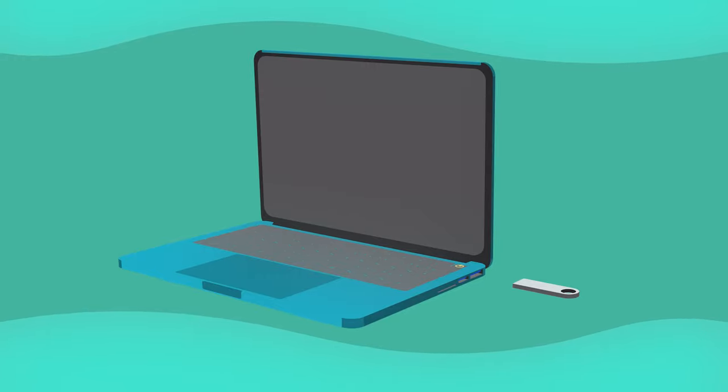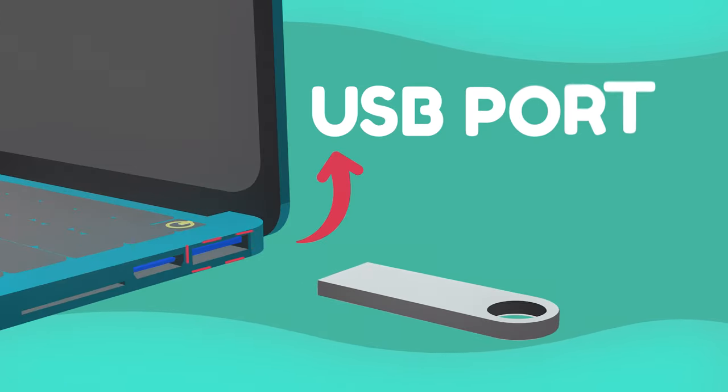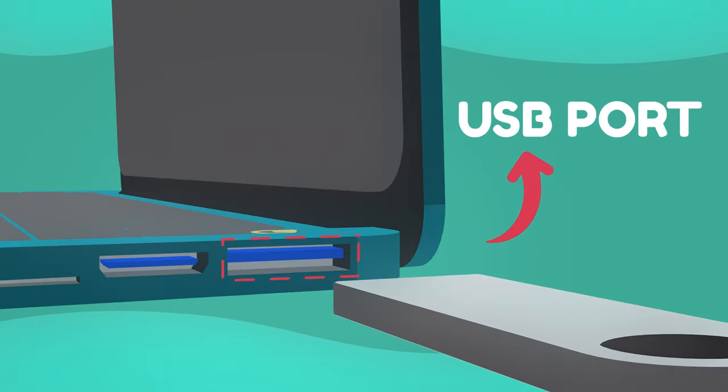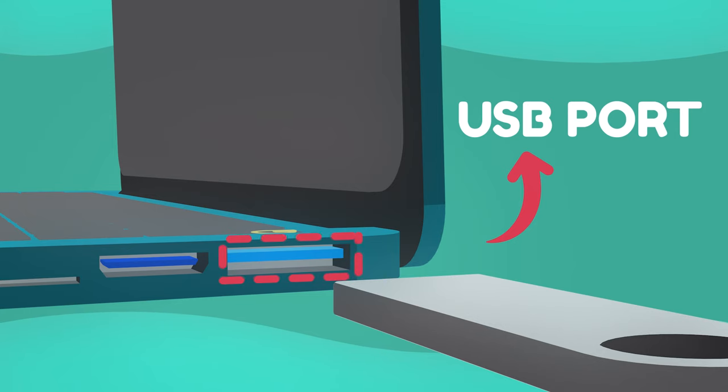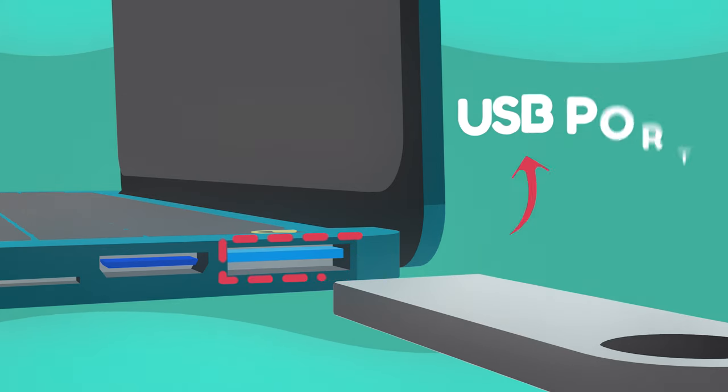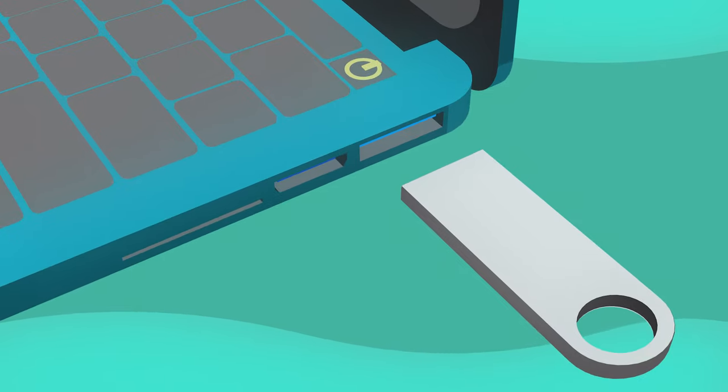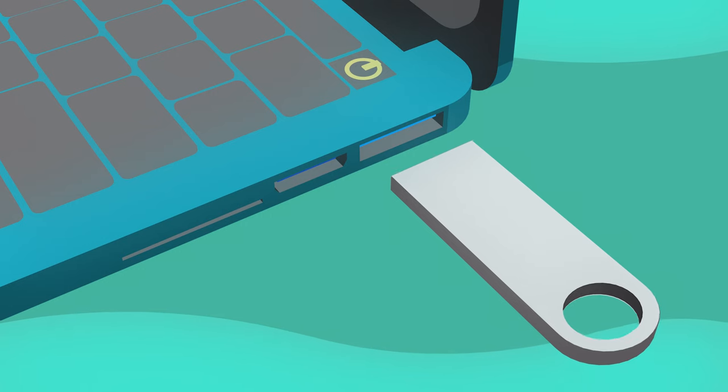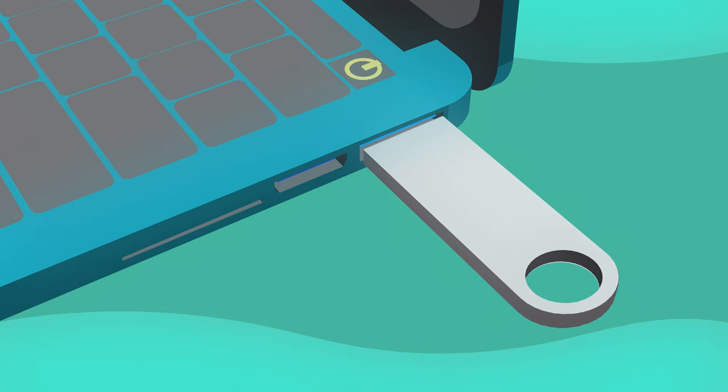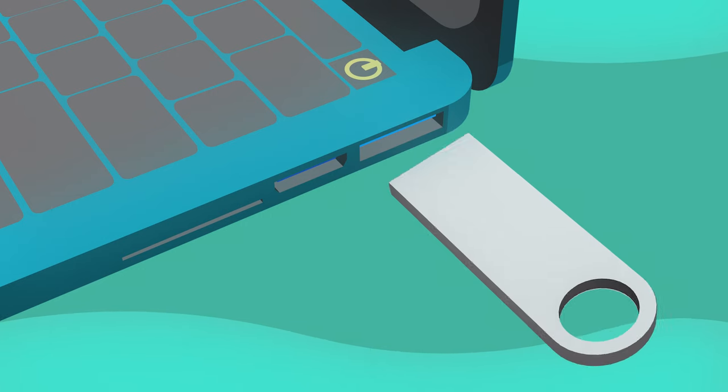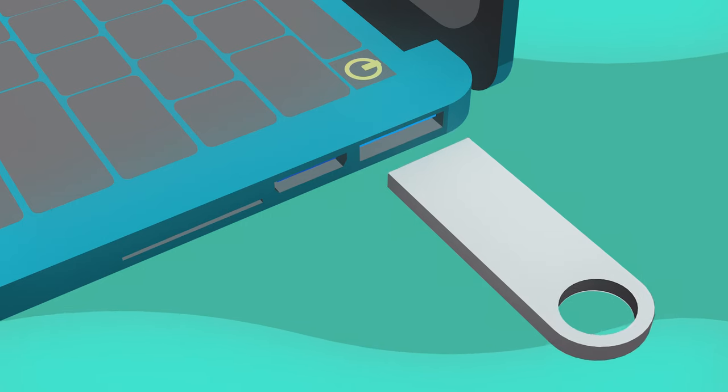These ports are rectangular slots found on the sides of your computer. The key to connecting your flash drive is to fit the metal tip into the slot. Do this carefully, and if it doesn't fit, try flipping it over.